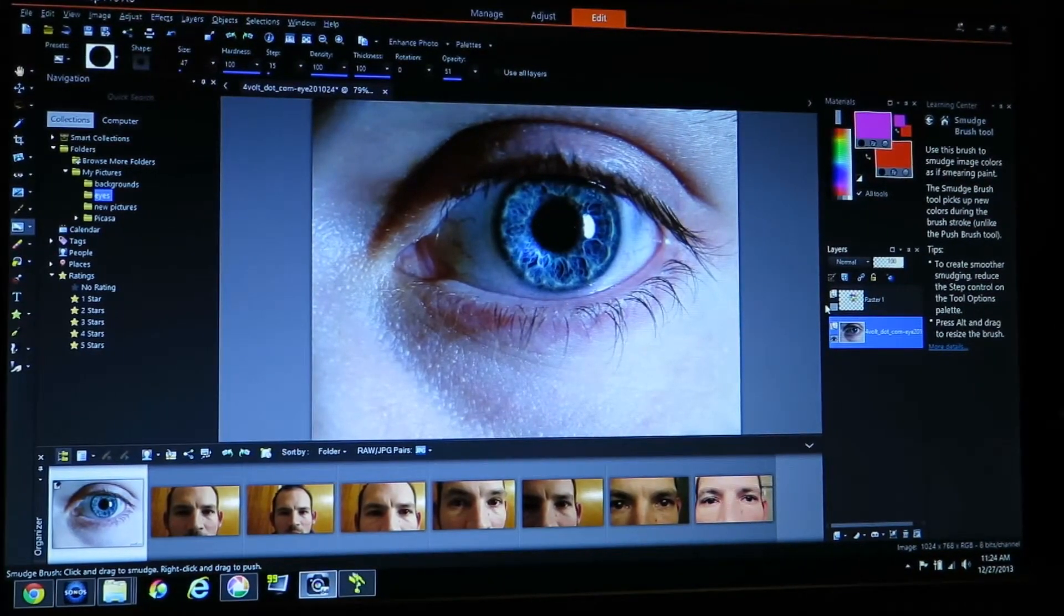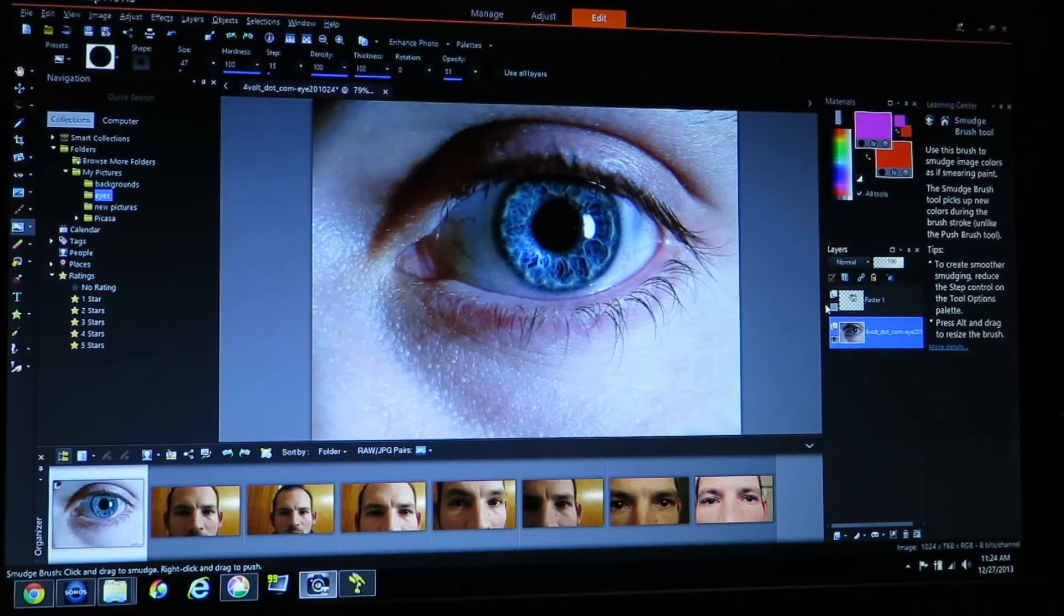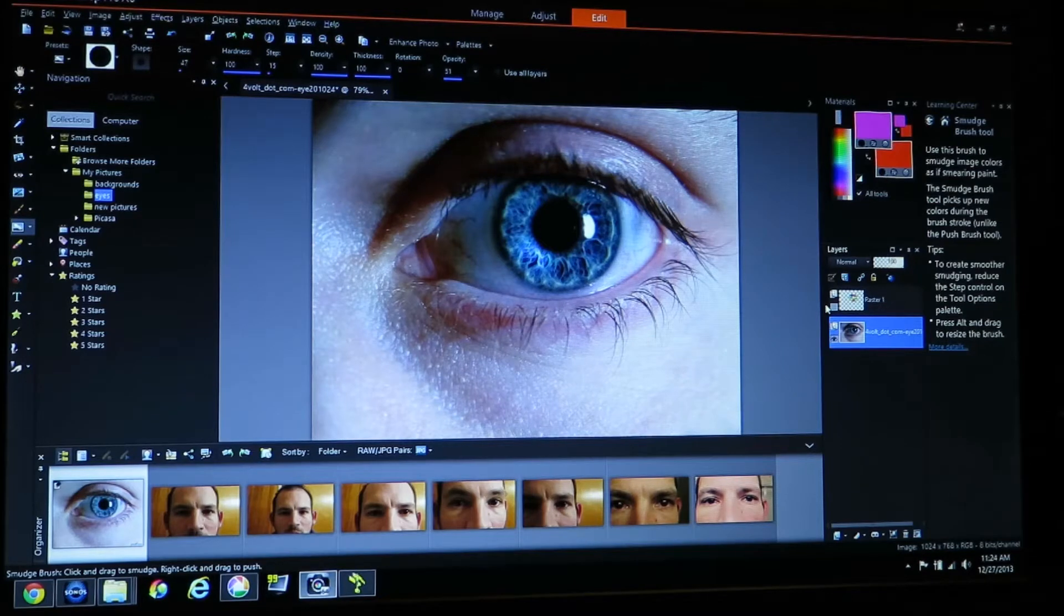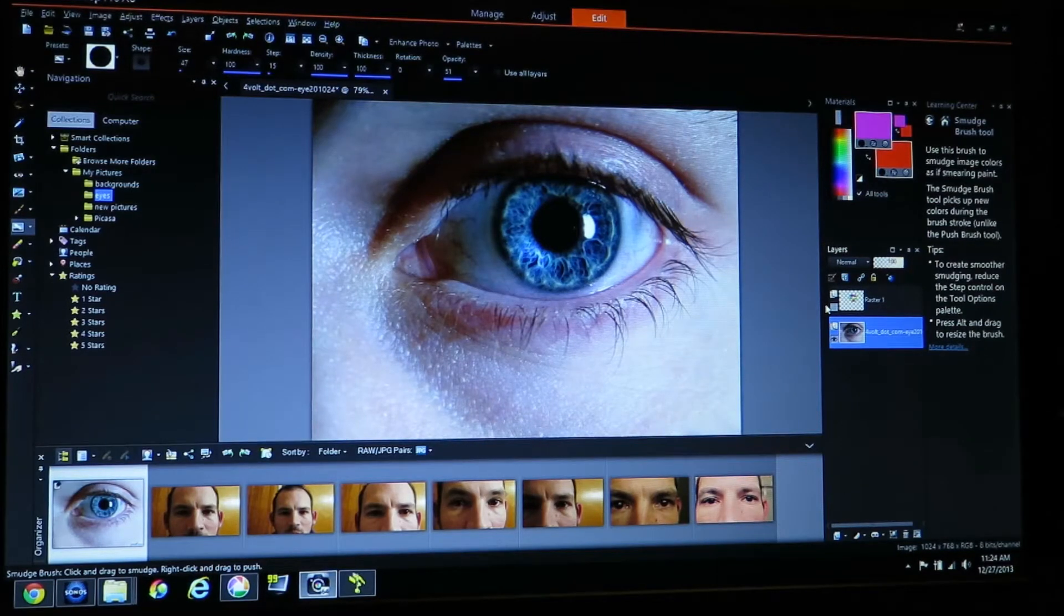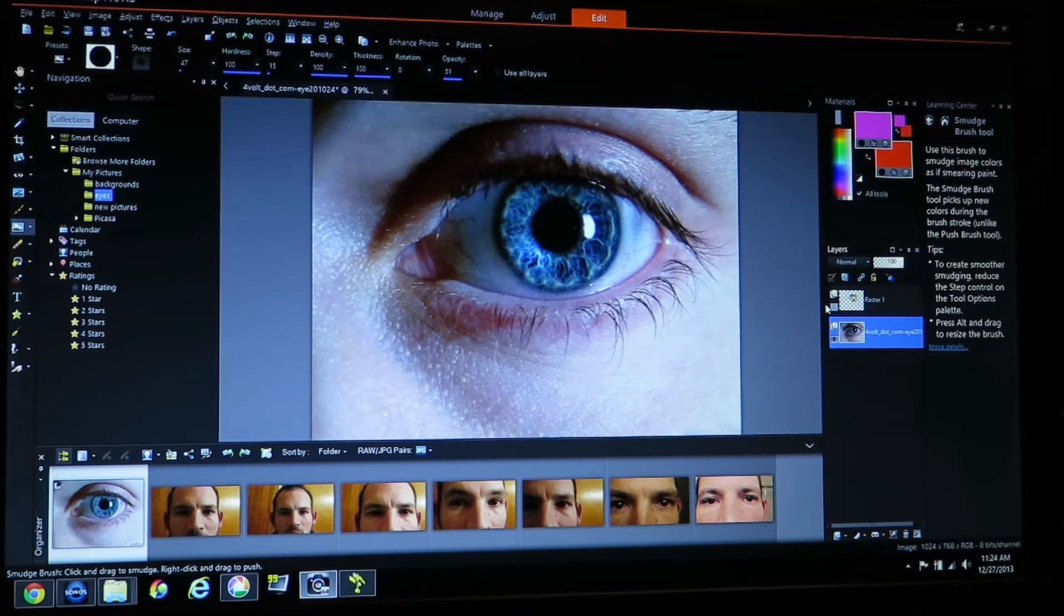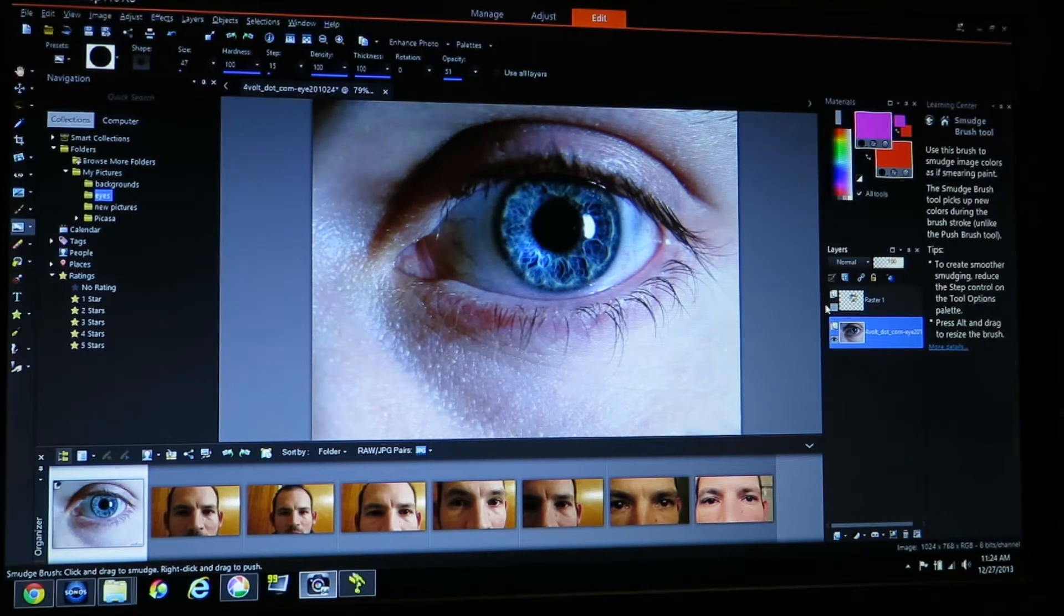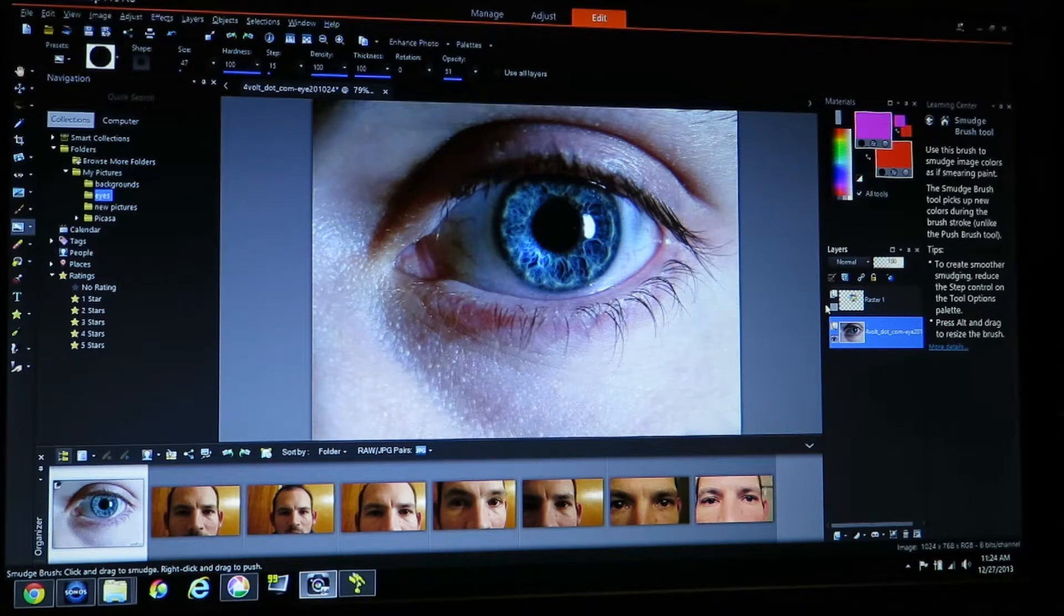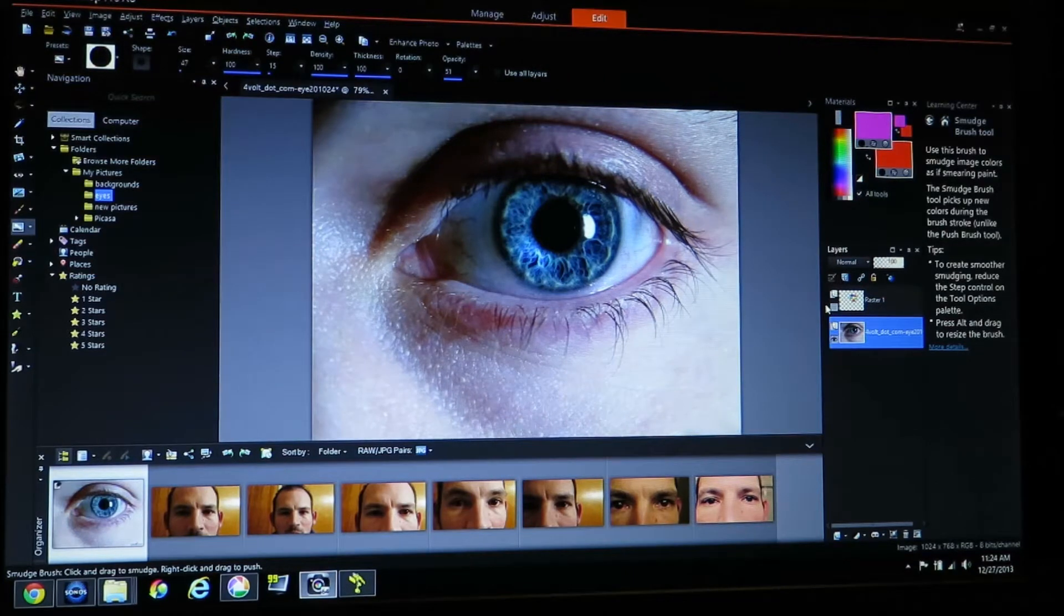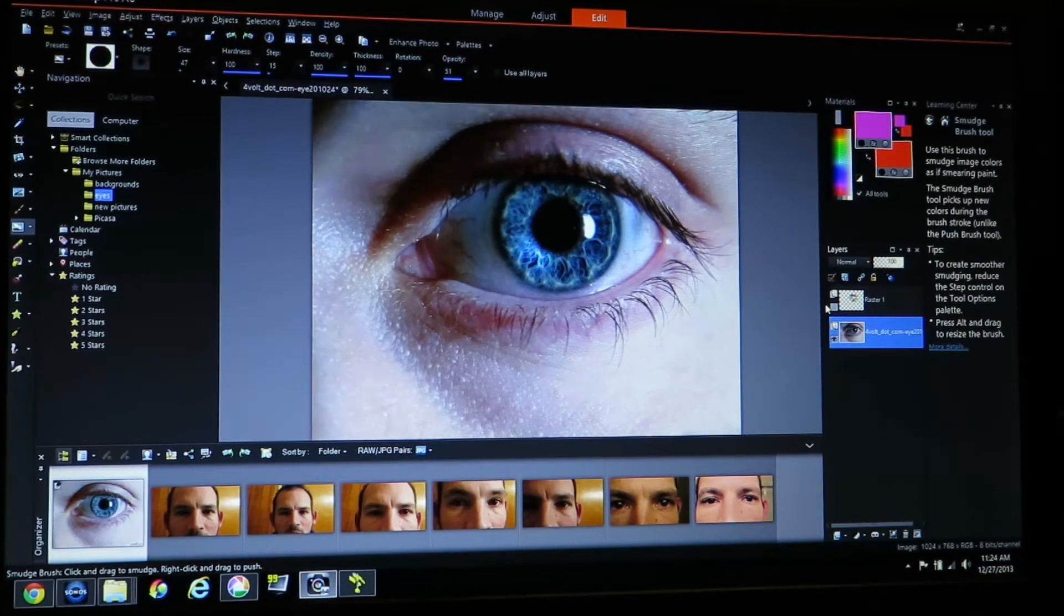Today I'm going to show you how to color an eye with a PaintShop program. This is actually a Corel PaintShop Pro X6. You can do this with any good photo program.